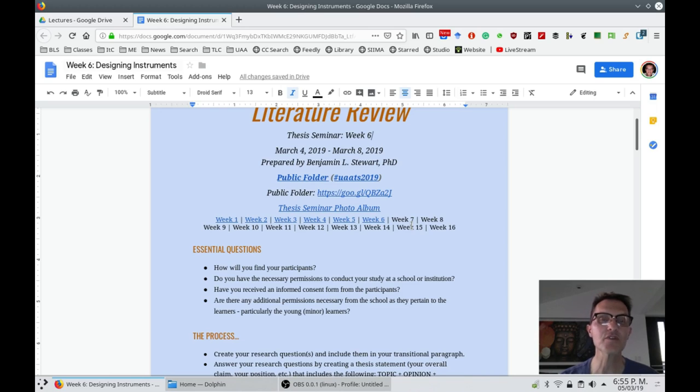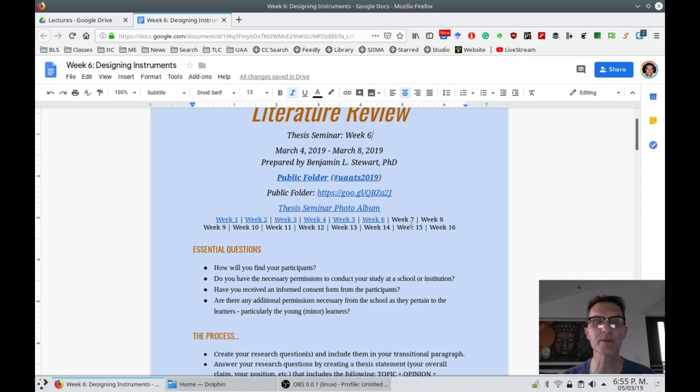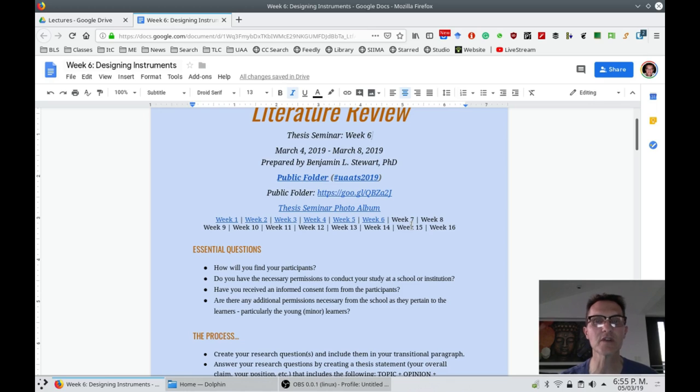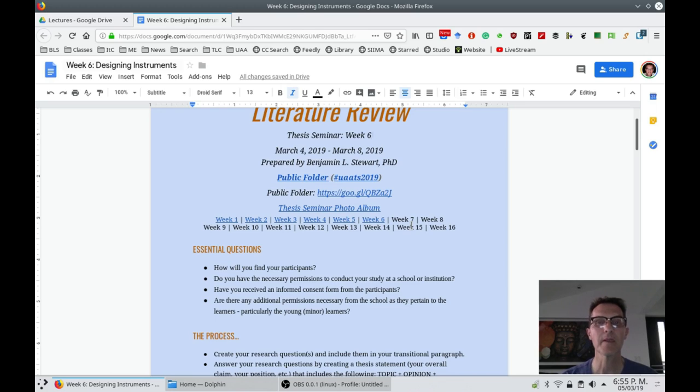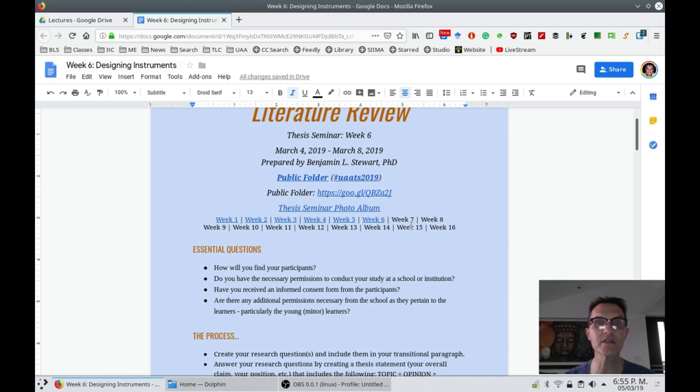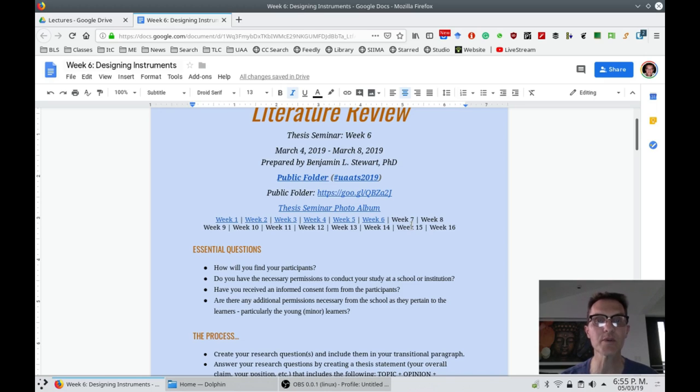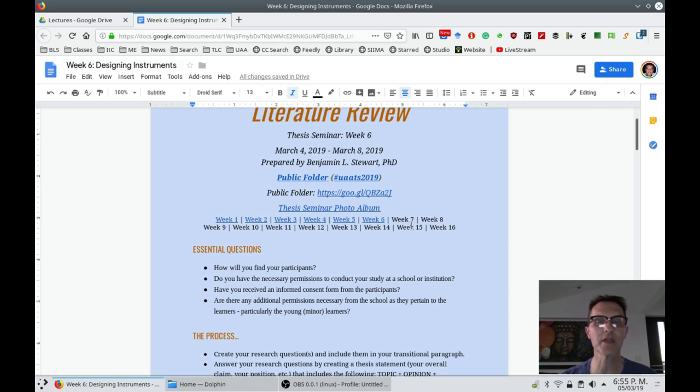The first question that I'd like for you to think about this week is how will you find your participants. We talked generally about different ways in which you can choose your participants through purposeful sampling. Remember that there should be a reason for choosing a particular teacher or group or school depending on your research questions and your thesis statement.